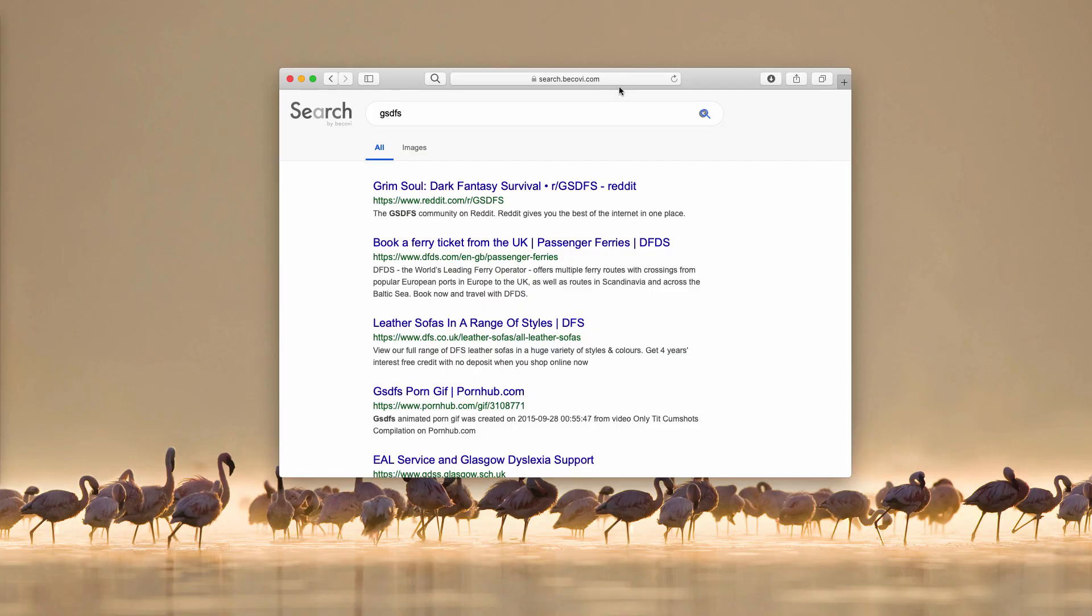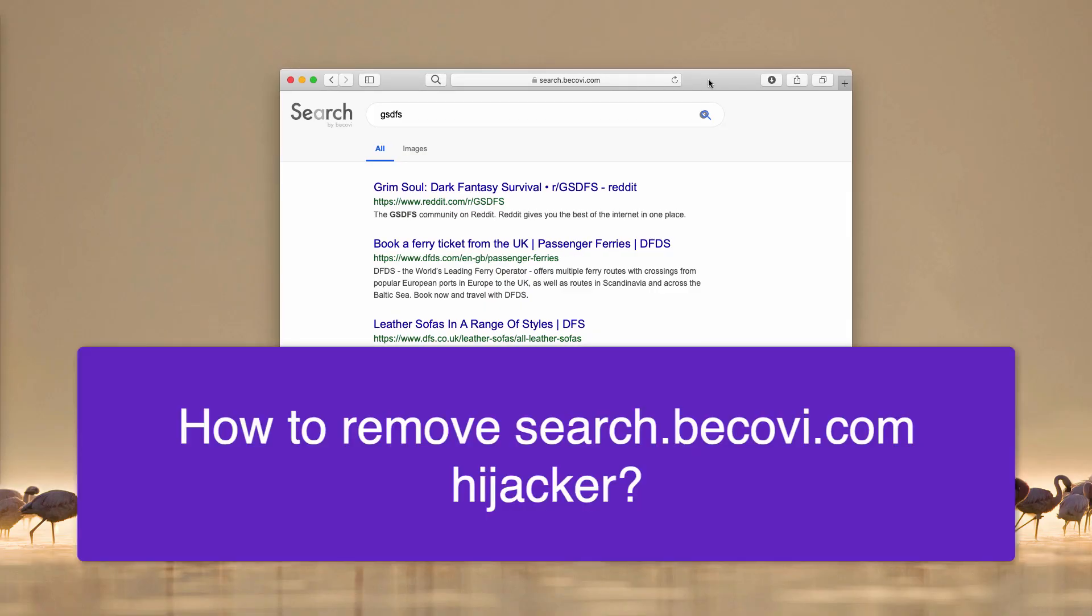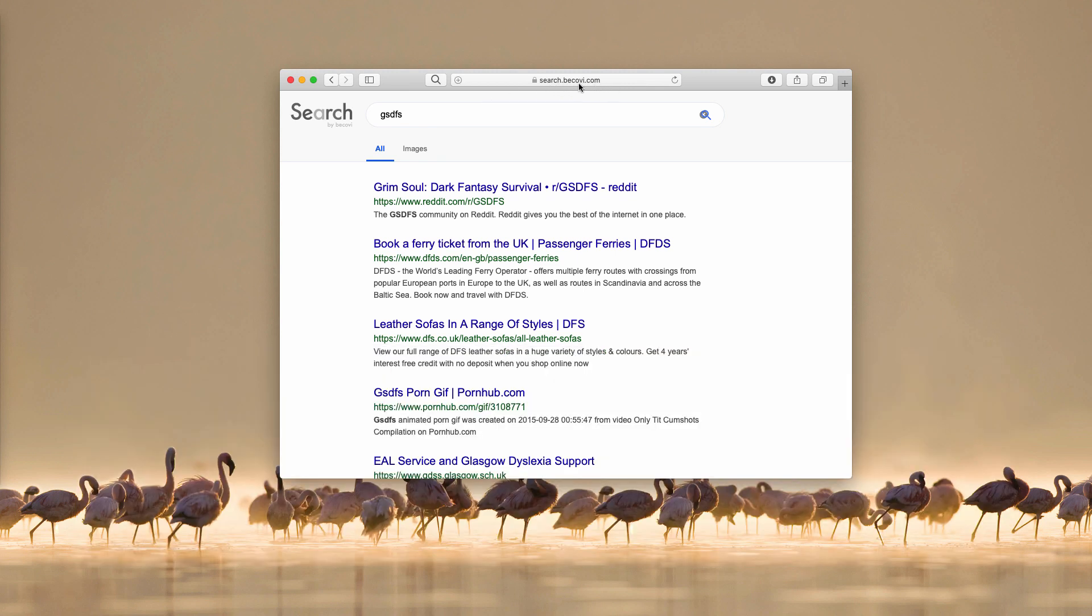Ladies and gentlemen, this video guide is dedicated to getting rid of search bekovi.com.